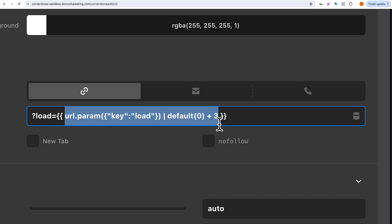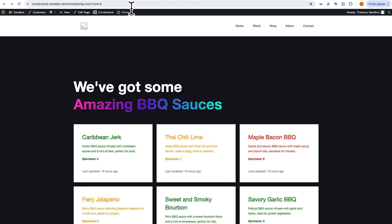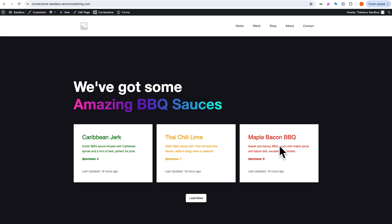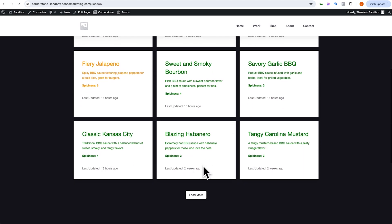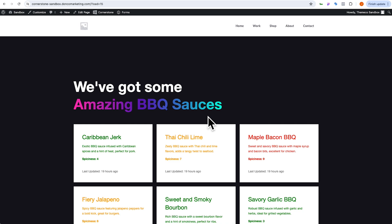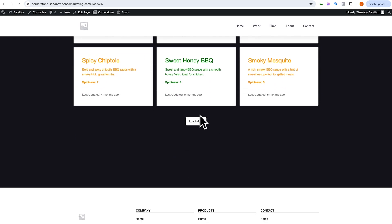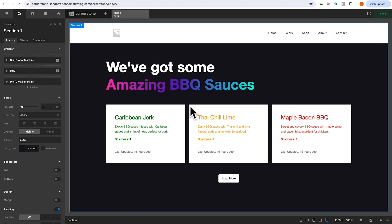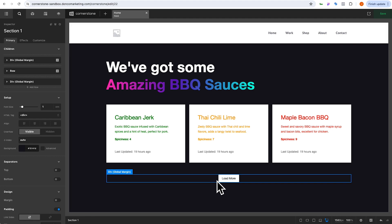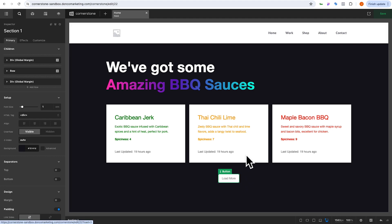Let's save and jump to the front end. We remove what we manually typed so it's just the home page — three barbecue sauces and a Load More button. Clicking it adds three more; clicking again adds three more; clicking again adds three more. We're now loading 12 items. Maybe that's all we want on our home page — so what if we wanted to hide the load more button once we've hit that number? We can easily do that by rearranging a few things in Cornerstone.